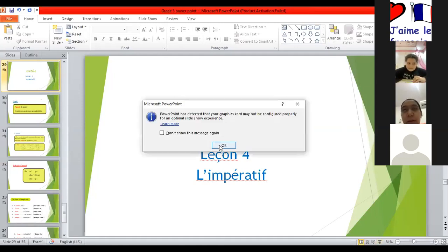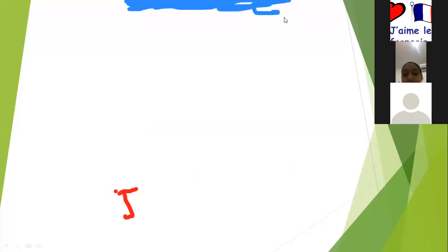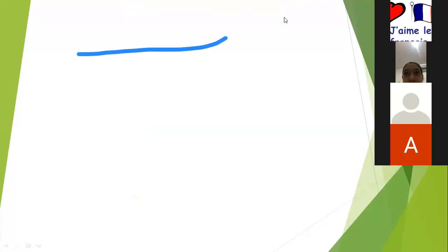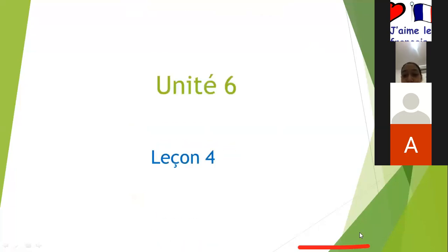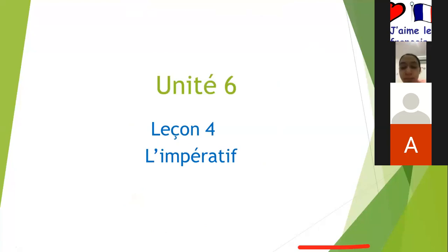Let me see. I think some girls are still writing on the board. Girls, this is not nice. You are big girls, Masha'Allah. So please stop playing. Again, after I end the meeting. Now, let's take our lesson today. Bismillah. Unité 6, leçon 4. L'impératif.